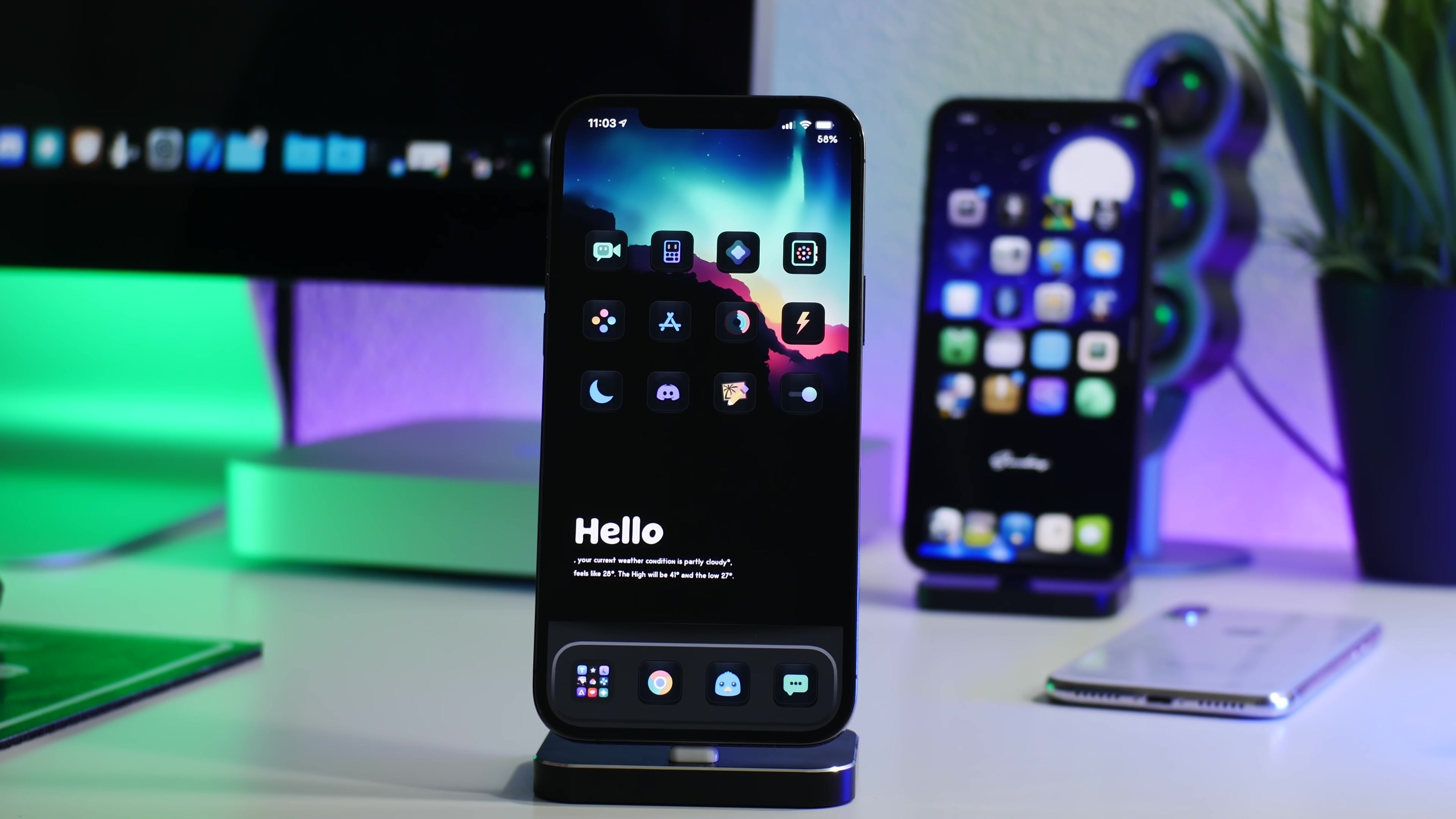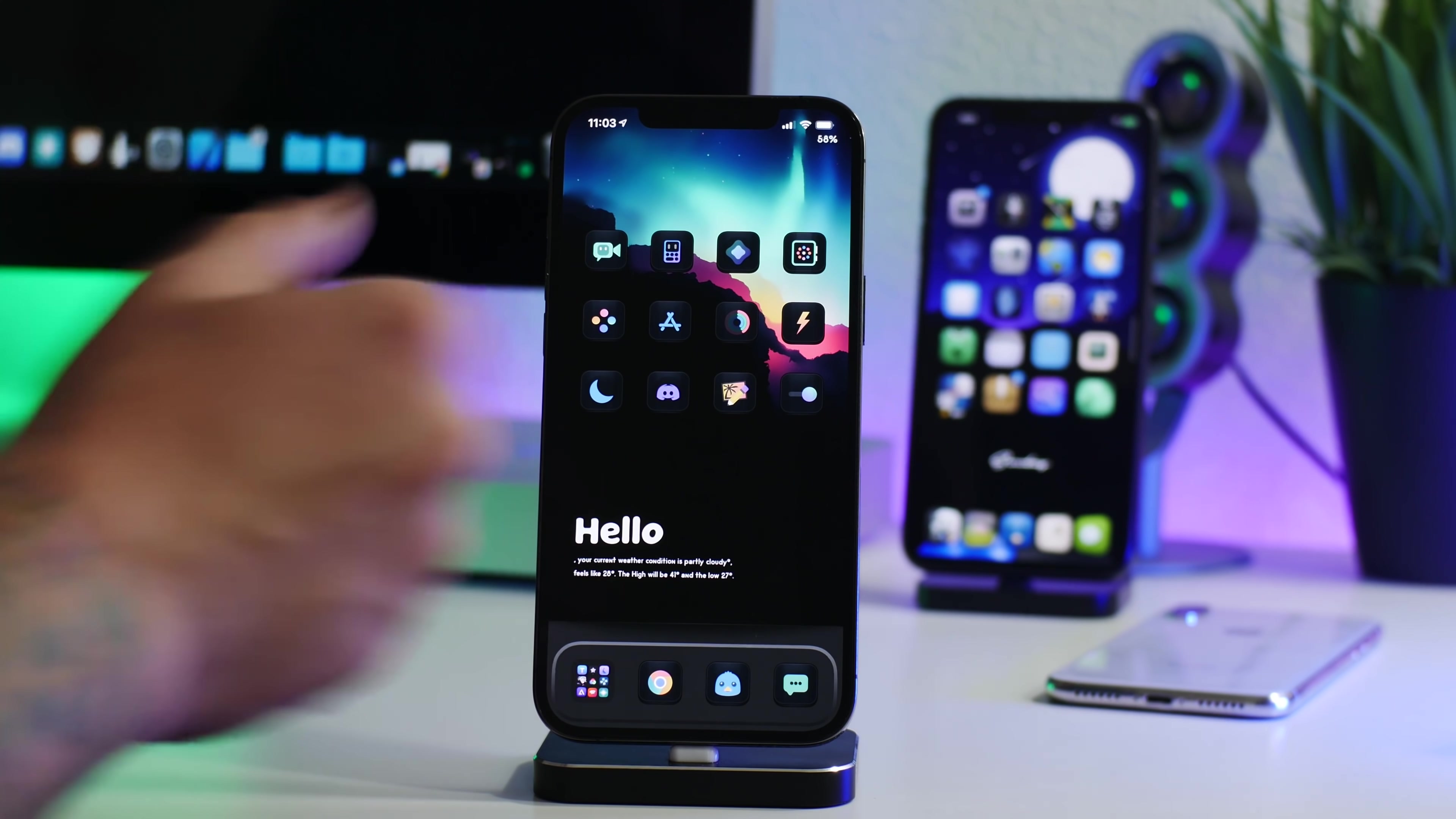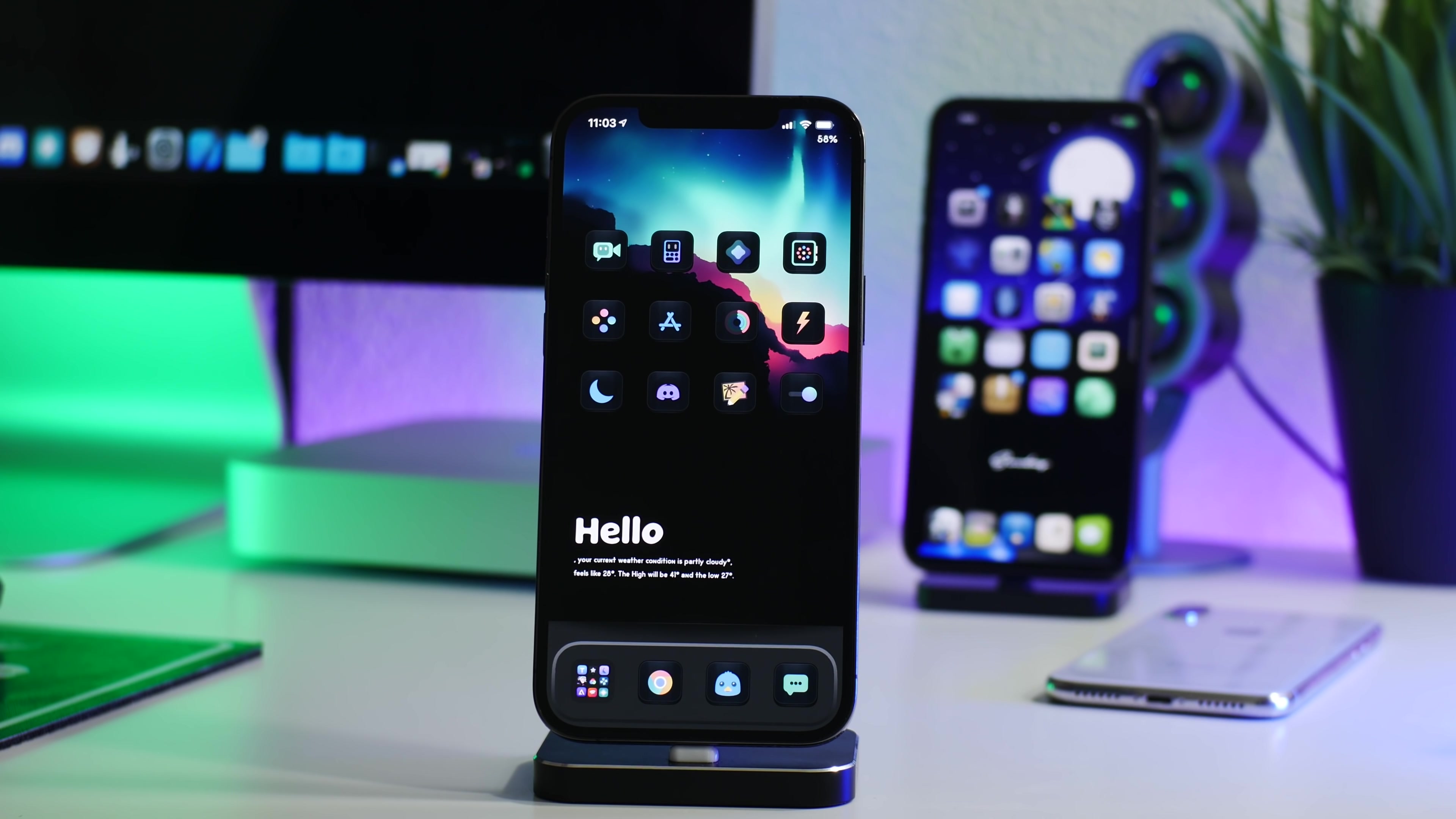What is up guys, Jeremy here, and welcome back to another video, another jailbreak status update for you guys. Now with the release of iOS 14.5, I'm going to stress to not update to that version of iOS.